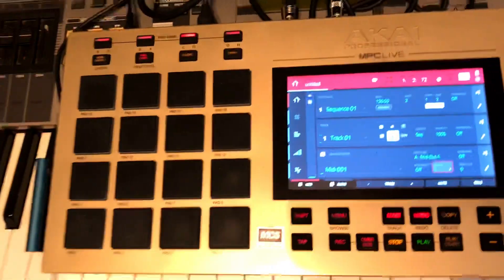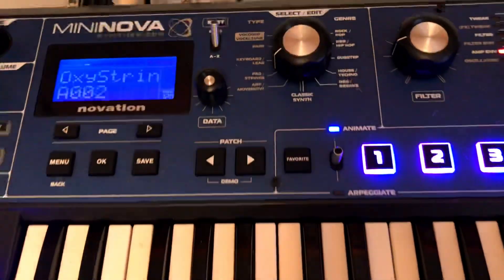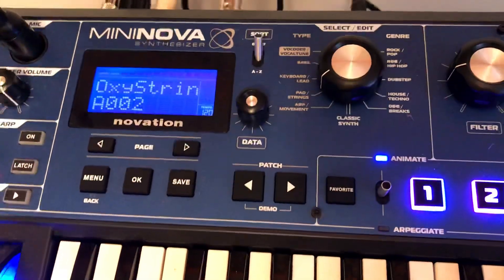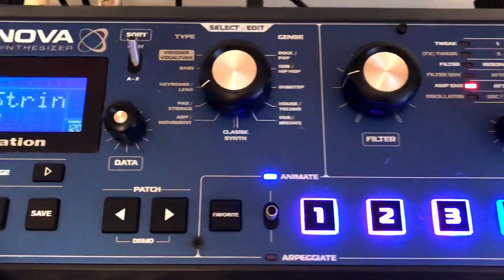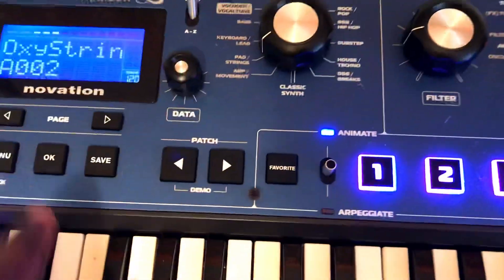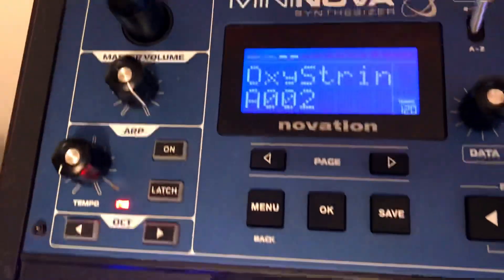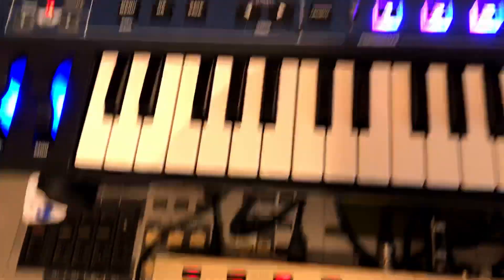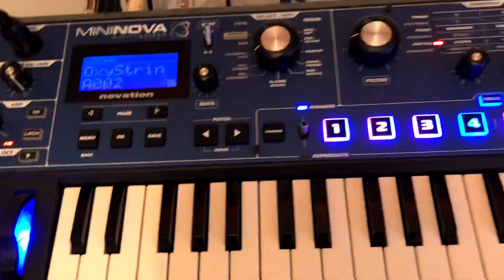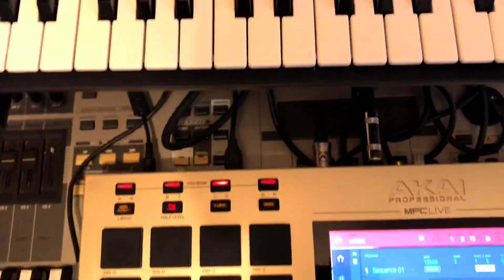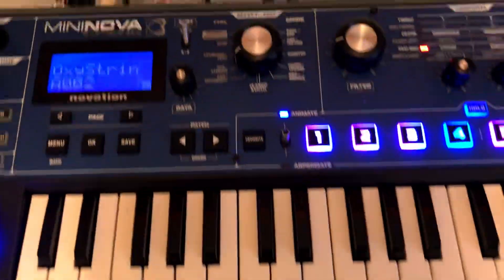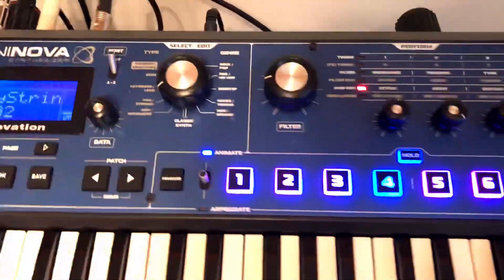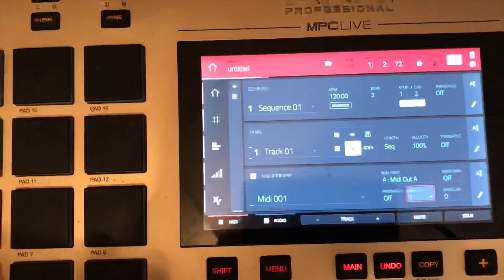And I love dark pads like this in my beats. So this is what we're going to sample right here. This right here is the oxy string or whatever. That's what we're going to sample.